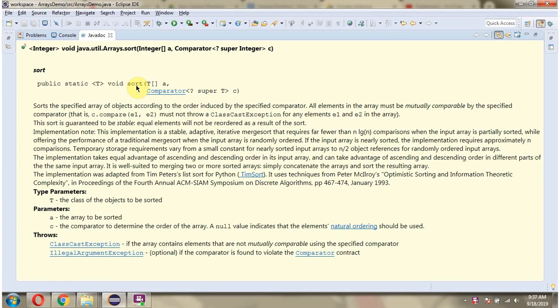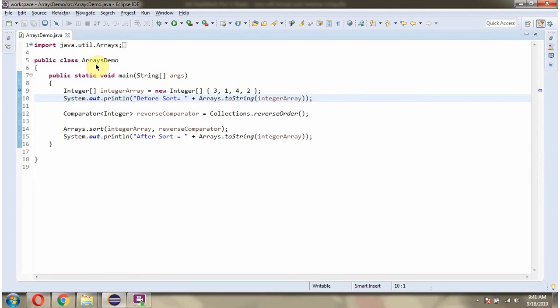This video tutorial will explain the sort method of the Arrays class which accepts any type of array and a Comparator. Here I have defined the class ArraysDemo.